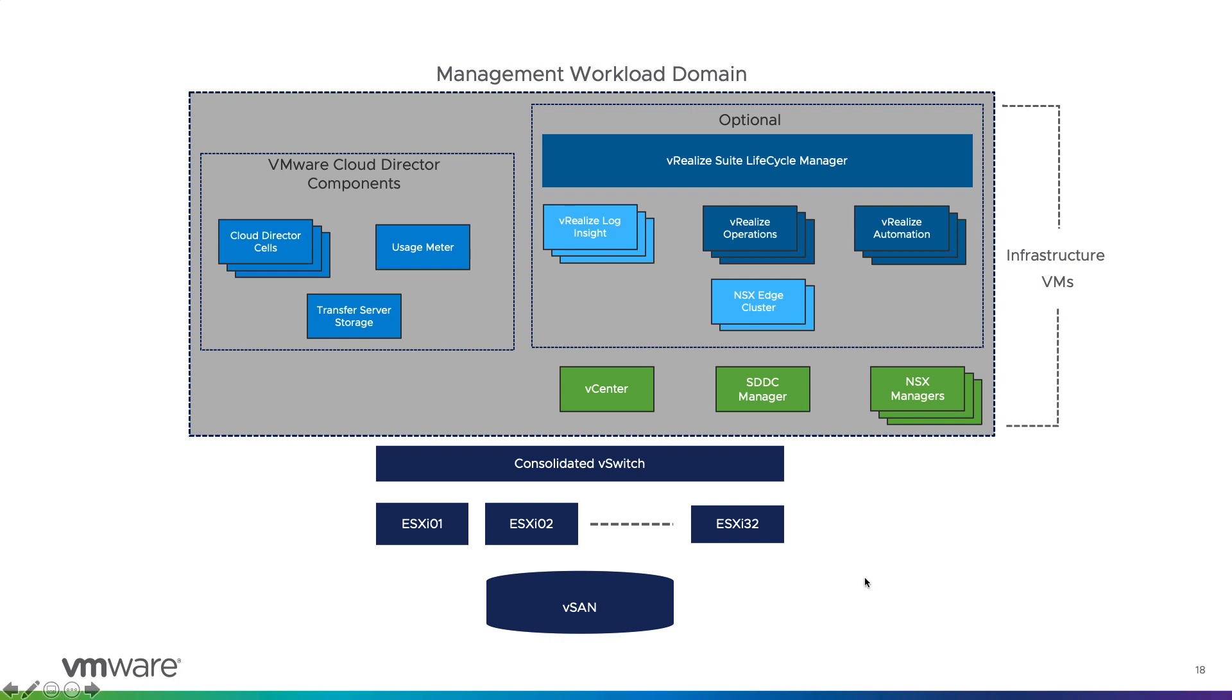There is another design option wherein you can place cloud director management components within cloud foundation workload domain instead of the management domain which we just discussed earlier. To know more about those options, please refer to the link I mentioned in the blog post.